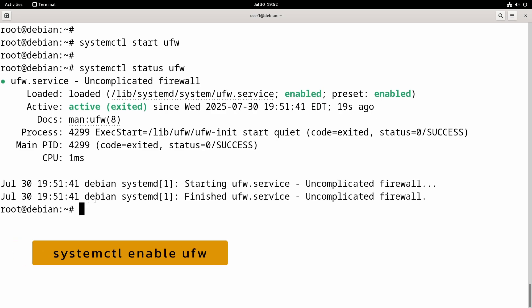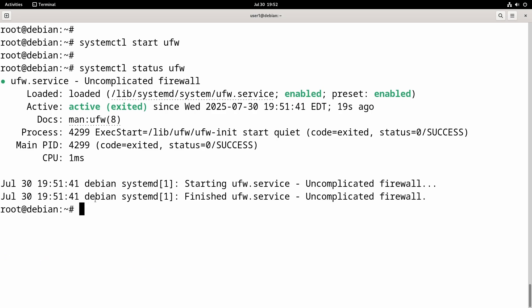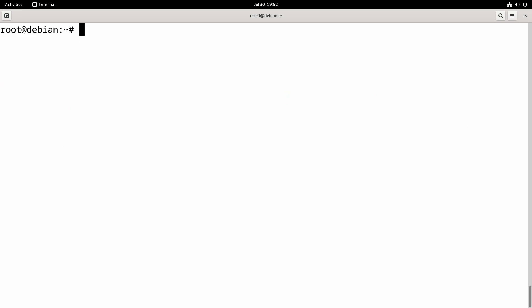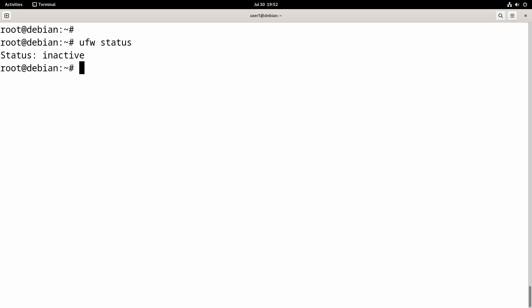The service is now up and running, but that doesn't mean the firewall is active. If we check the firewall status, it is right now inactive. To enable the firewall, first we will open SSH port 22.